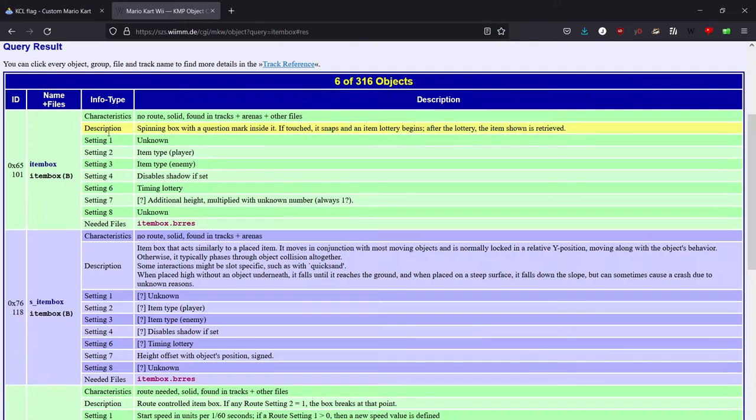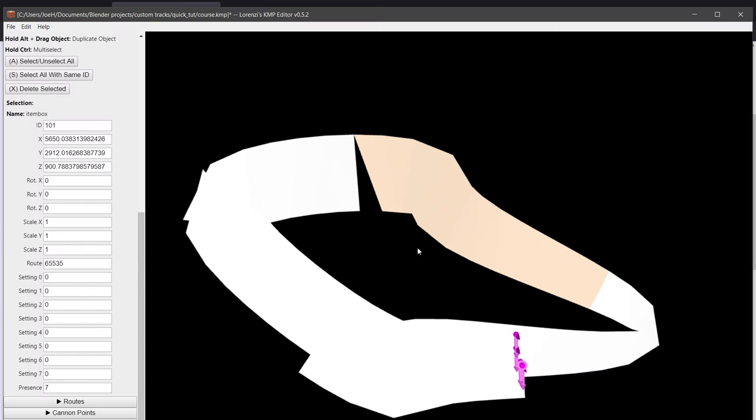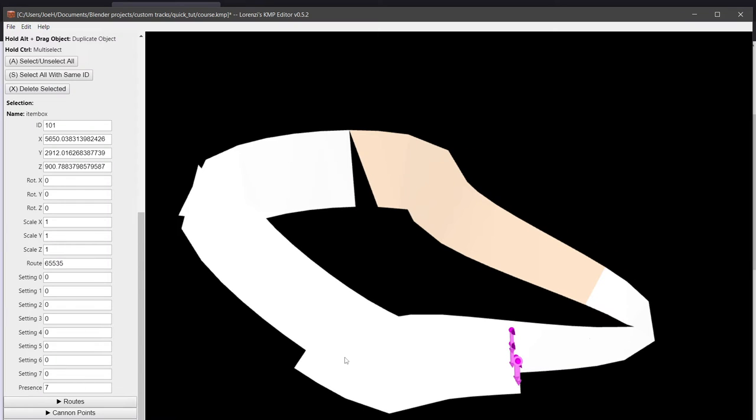And you get this is ID 101. So we now have item boxes.